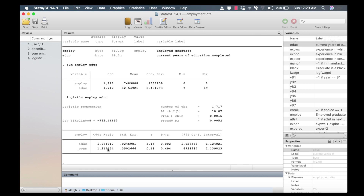Looking at the main results, we have the odds ratios, standard errors, Z values, P values, and confidence intervals. The results tell us that a one year increase in education increases the odds of a graduate getting employed by 7.5%. The increment comes from the decimal portion of the odds ratio.